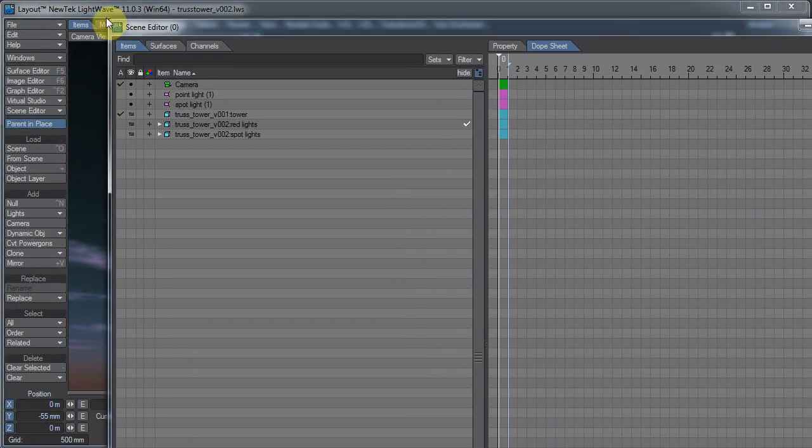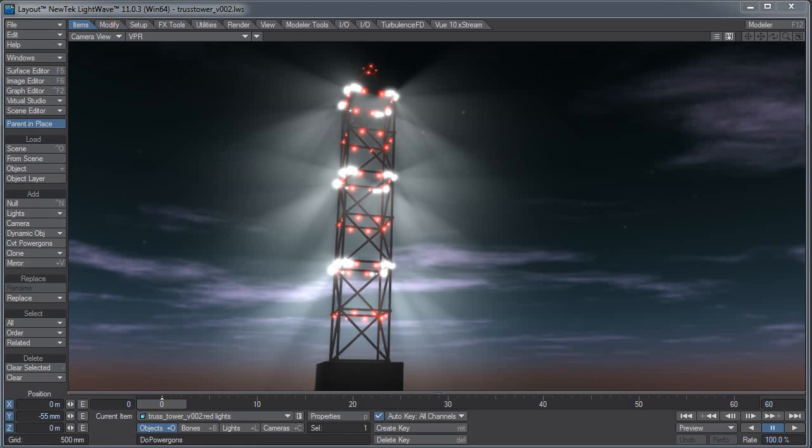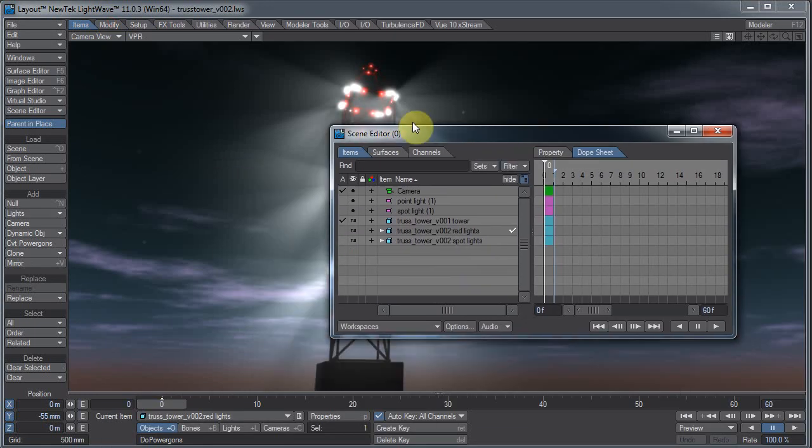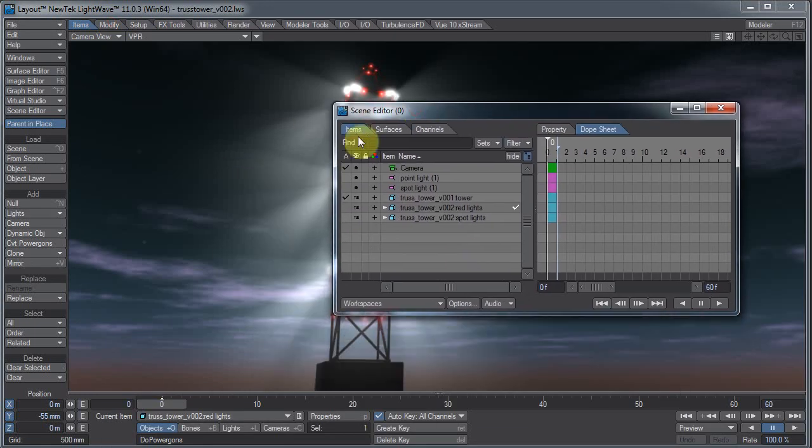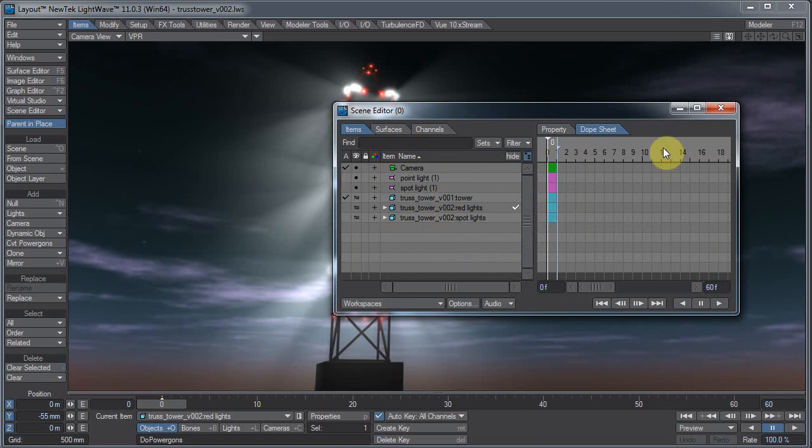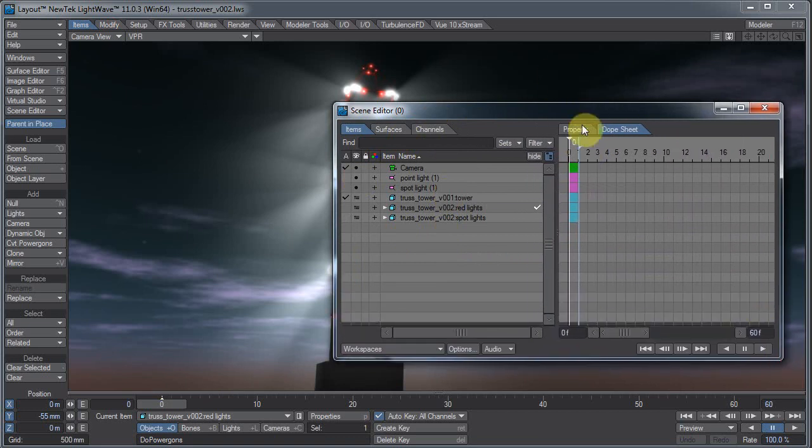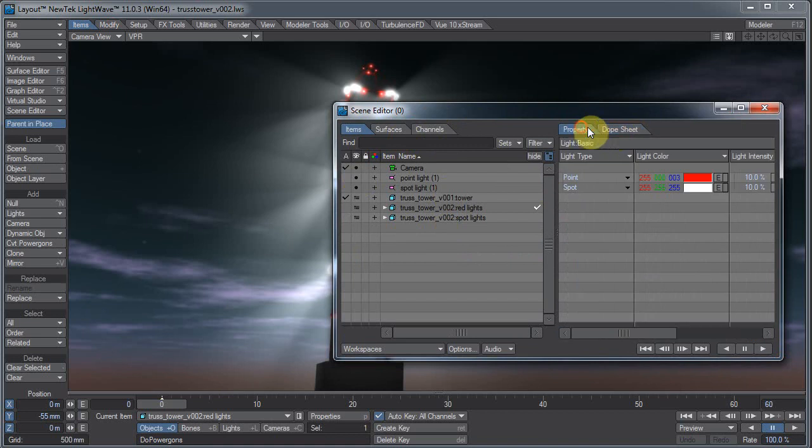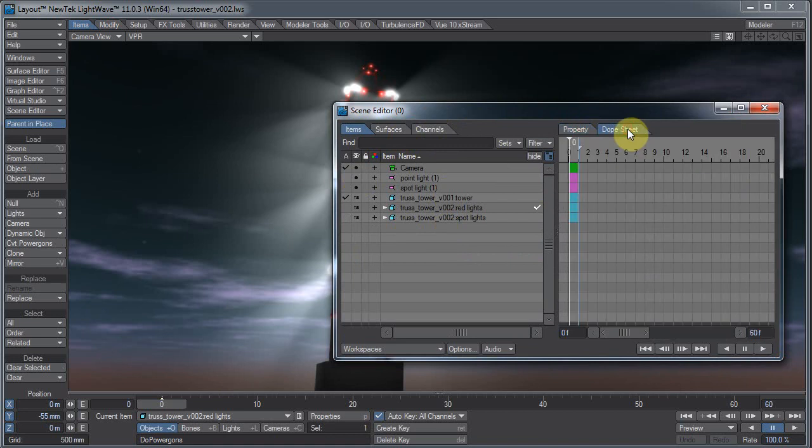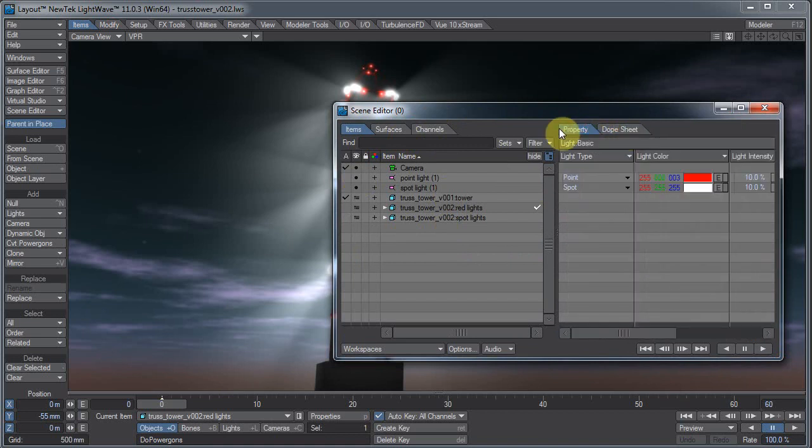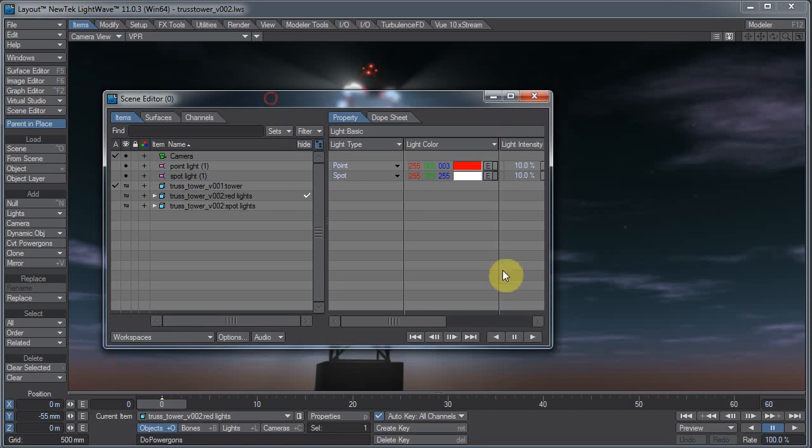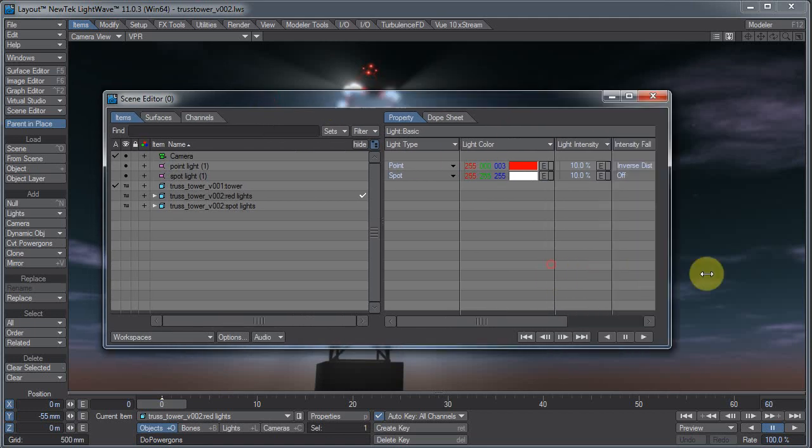For one thing, there are two modes to this. We have the item panel over here, and then we have the dope sheet over here, or the property panel over here on the right. Depending on what you have set, which tab you have selected here, the actions are completely different.